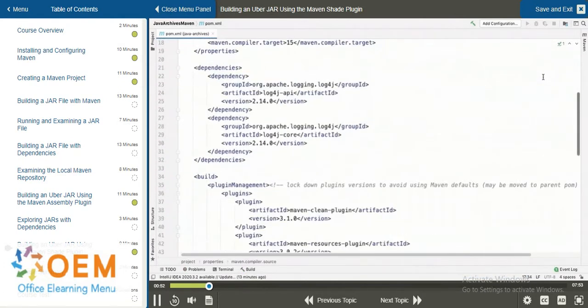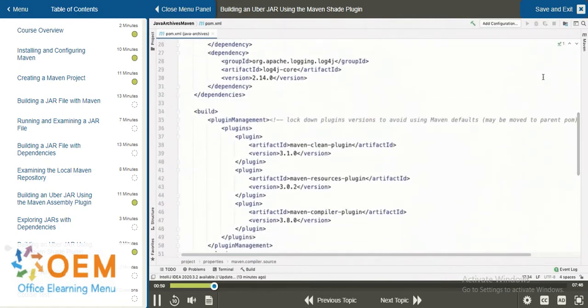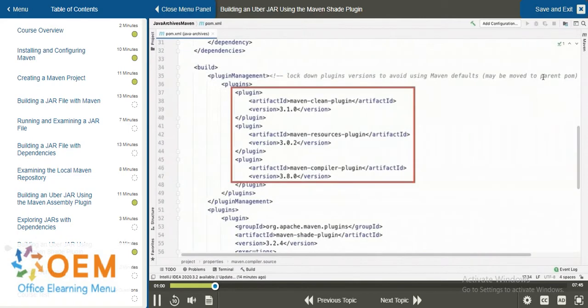And scrolling further along, even inside the build, we have different plugins inside plugin management. So, we still have the Maven Clean, Maven Resources, and Maven Compile plugins.